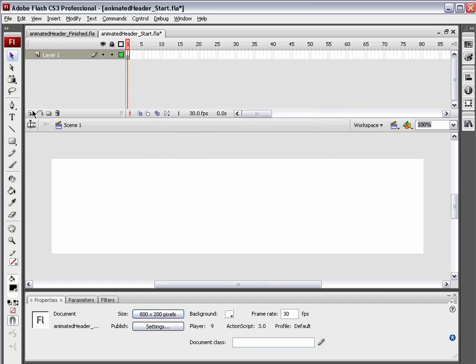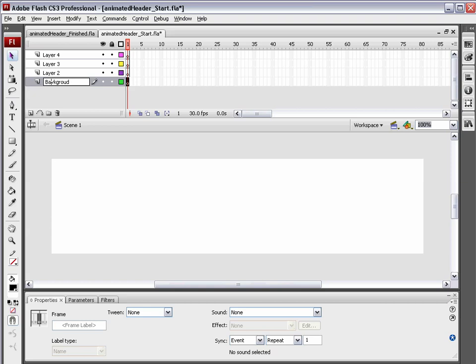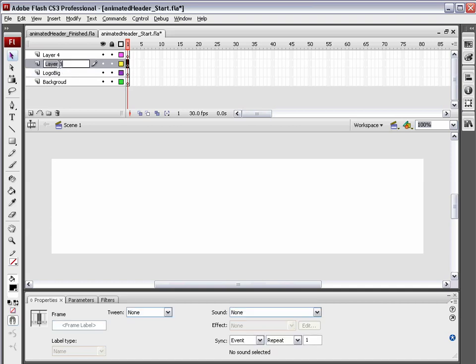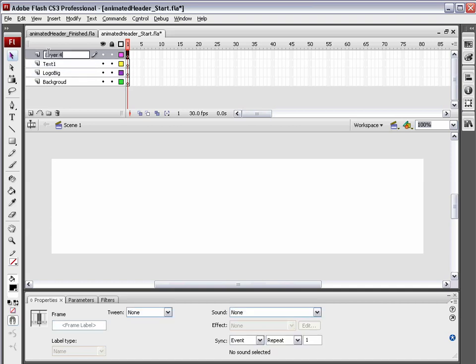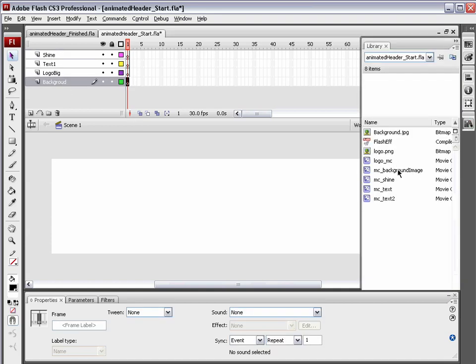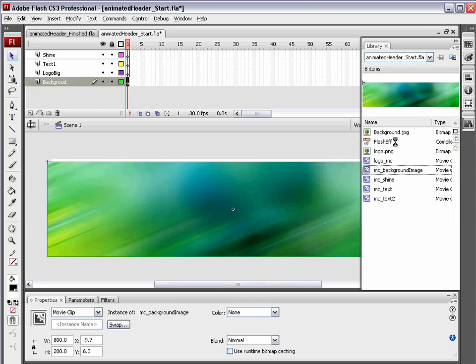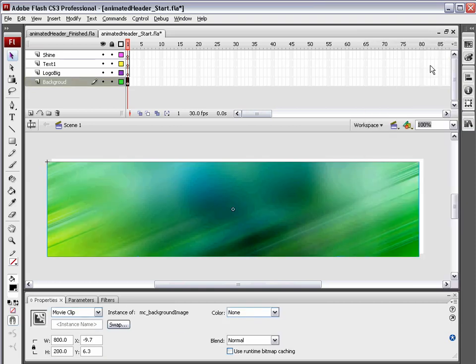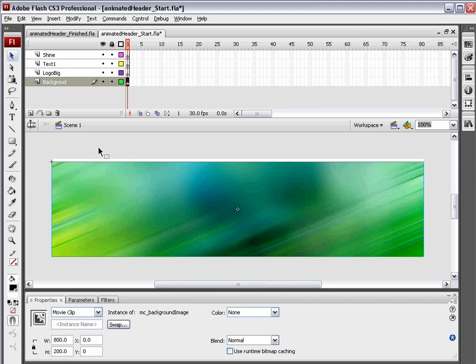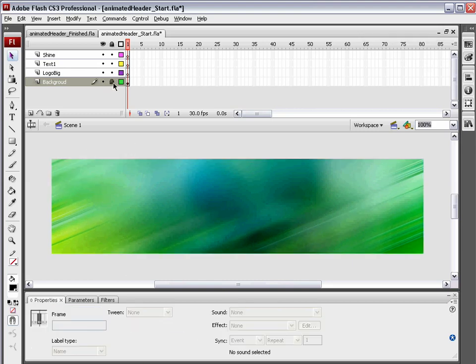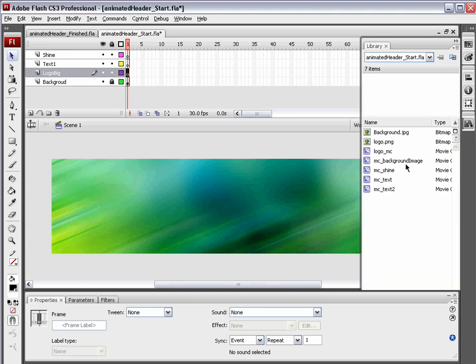I'm going to create three new layers. I'm going to name the first layer background. The second layer logo big. The third layer text one and the fourth layer shine. Now onto the first layer, the background layer, I'm going to open up my library and drag out MC background image. I'm going to select it and set the X and Y to zero. That is simply the positioning. That'll tuck it up into the top left hand corner. I can lock up the background layer.